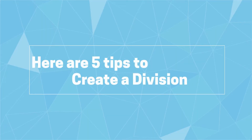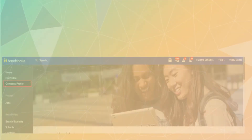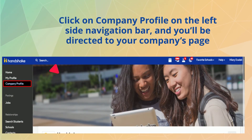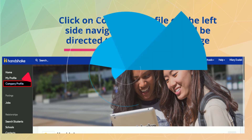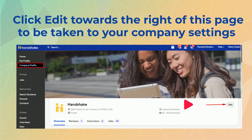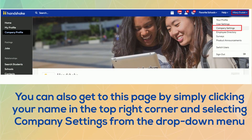Here are five tips to create a division. Tip 1: Click on Company Profile on the left side navigation bar and you'll be directed to your company's page. Click Edit towards the right of this page to be taken to your company's settings. You can also get there by clicking your name in the top right corner and selecting Company Settings from the drop-down menu.